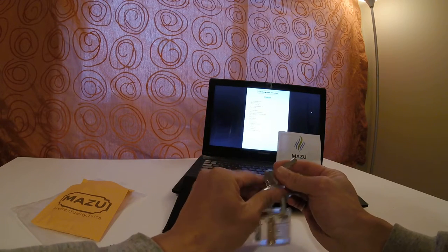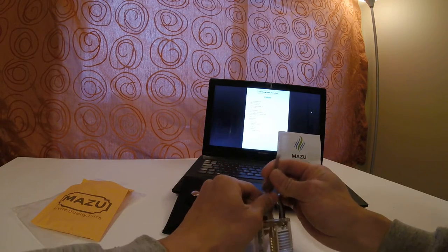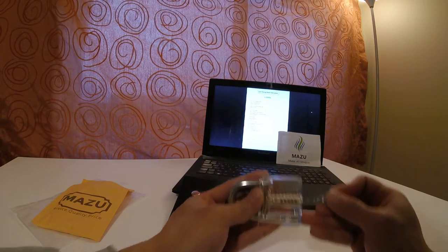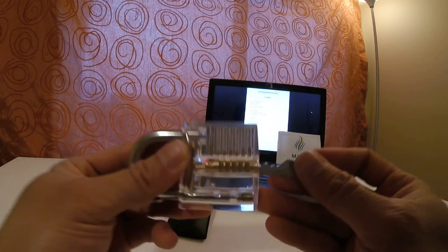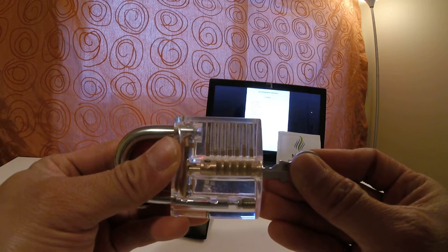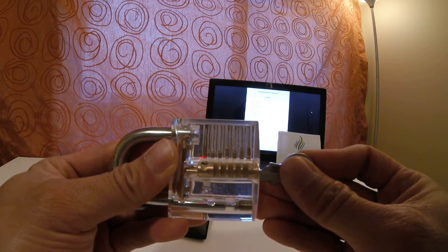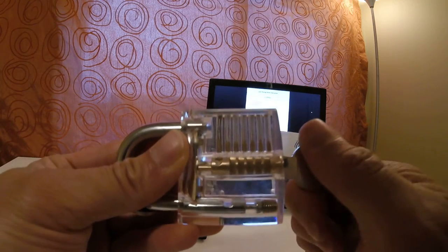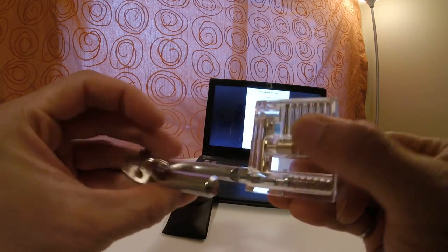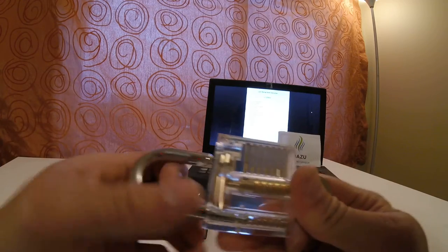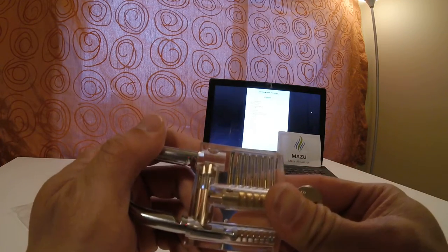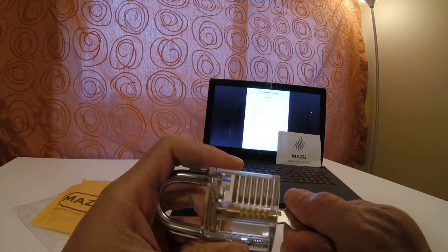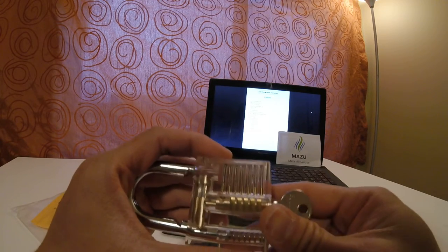When you stick the keys in, you'll see that the pins will all pop up and once they're all in line you can turn it. It's a very smooth motion.